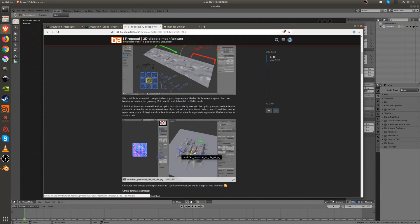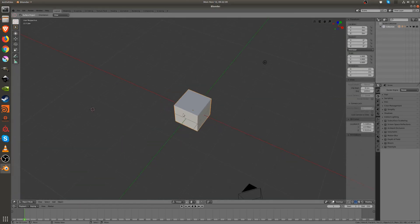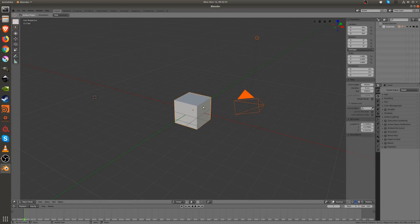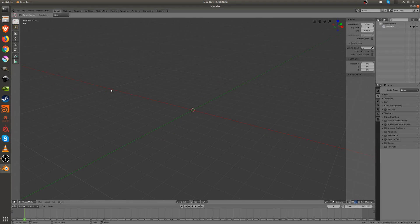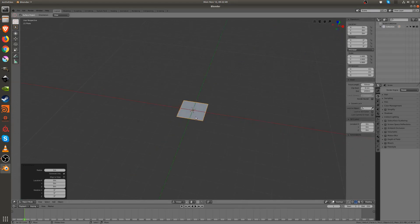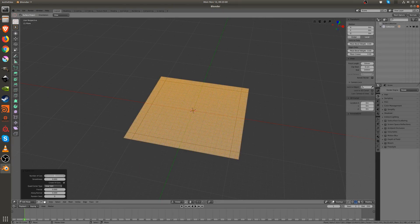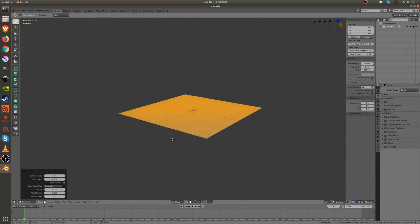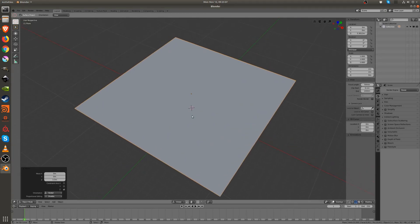So if we go to Blender — this tutorial is going to be in 2.8 since we're getting close to the beta — I'm going to create a plane, go to edit mode, scale it, and subdivide it several times. The multi-resolution modifier still doesn't work in Blender 2.8 so I'm just doing it manually.